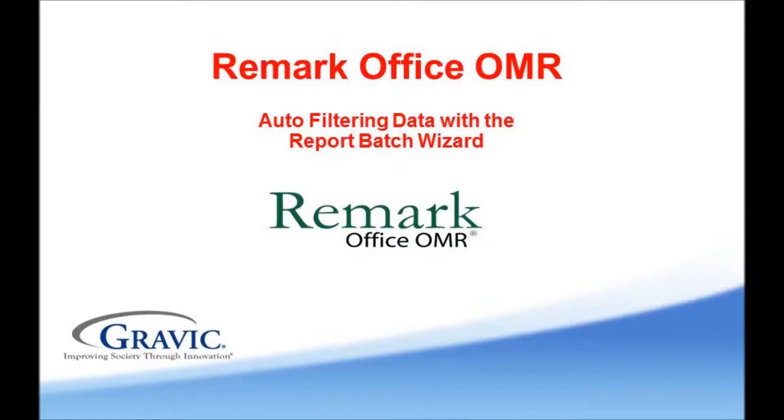Welcome to the Remark Software YouTube channel. With this video tutorial, we will be demonstrating how to use the Report Batch Wizard to auto-filter data collected in Remark Office OMR.